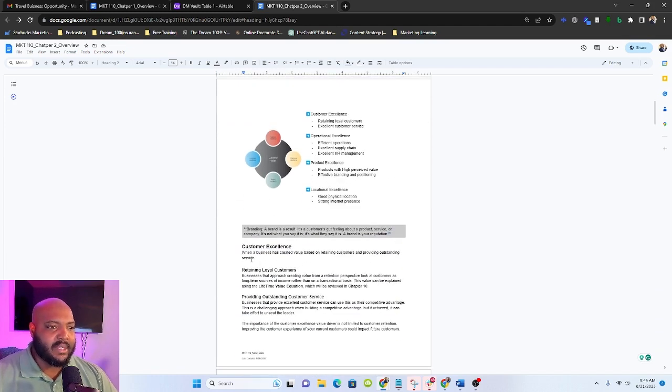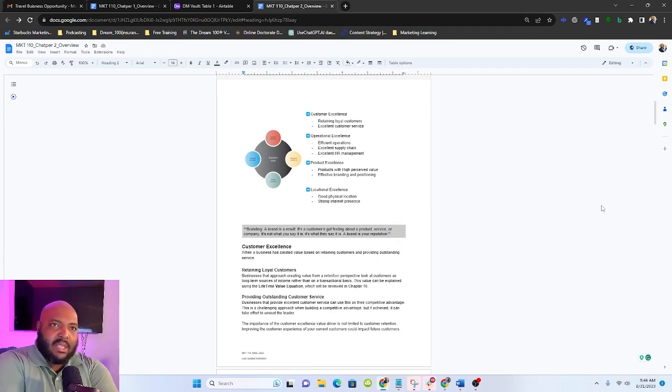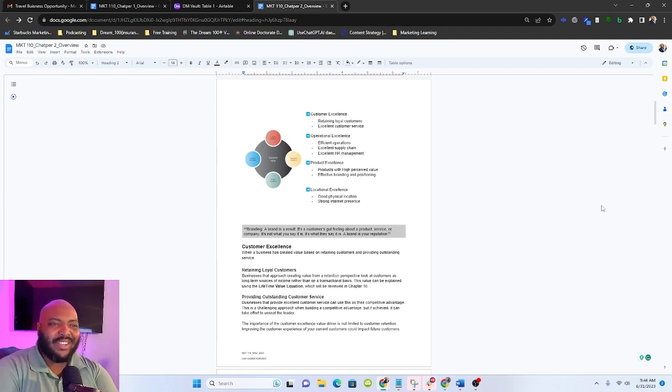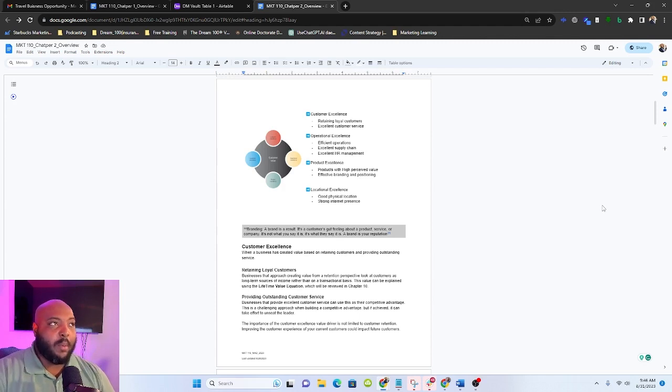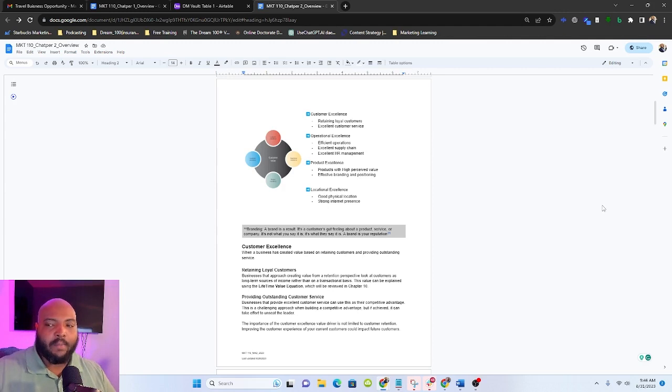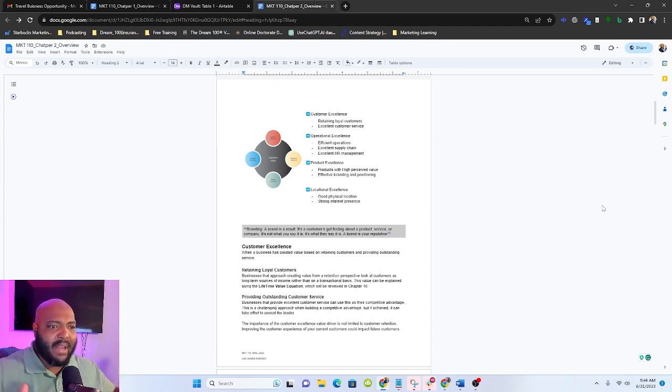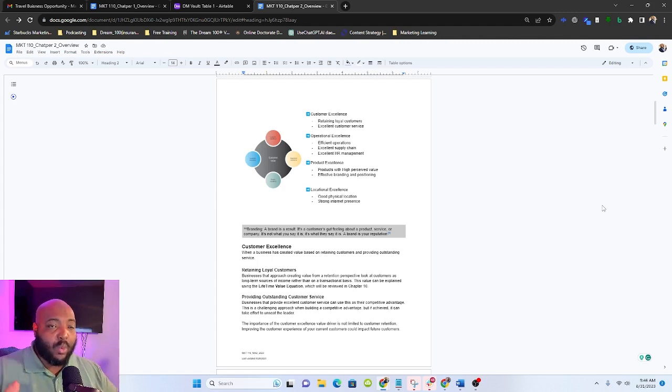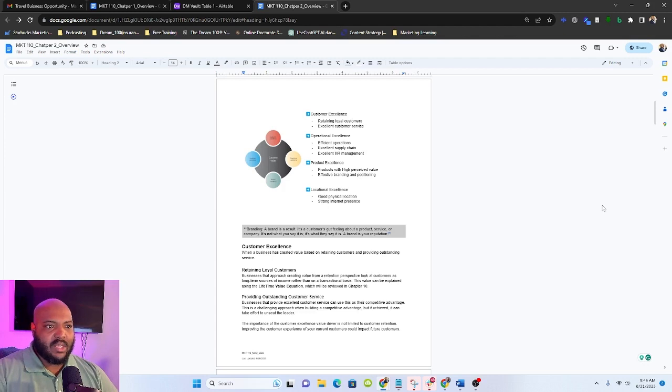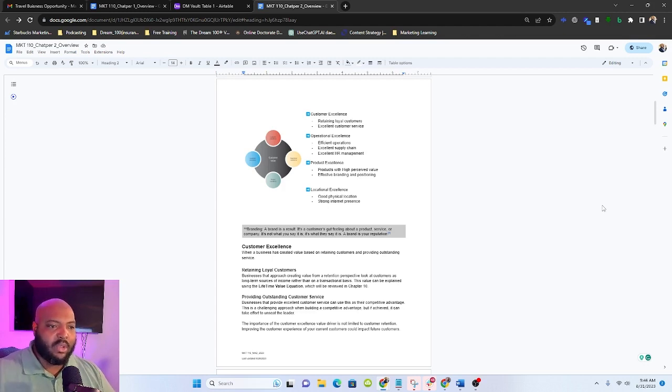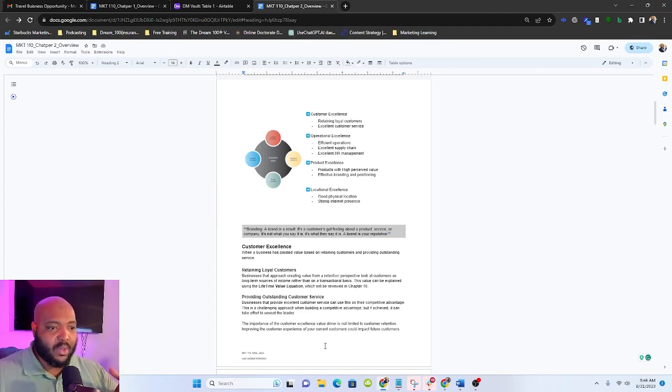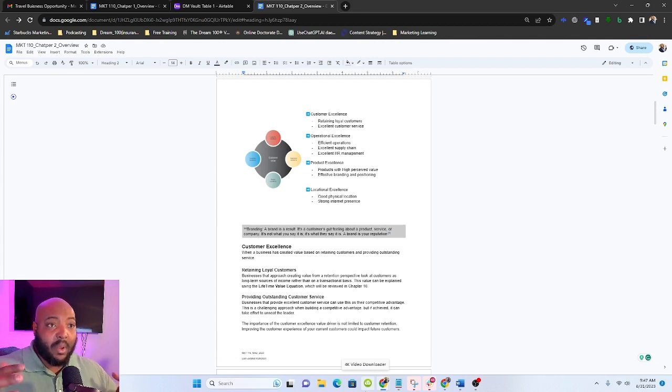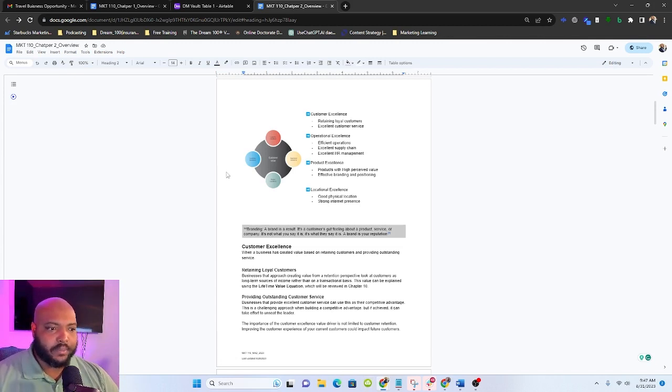Customer excellence is when a business creates value based on retaining or providing outstanding service. And we know businesses that do this really well. The Ritz-Carlton is an example. Nordstrom is an example. Zappos is another good example. And then Disney would be another example. My students talk about Chick-fil-A. So these are all companies that are all about providing outstanding customer service and that's the way they stand out.